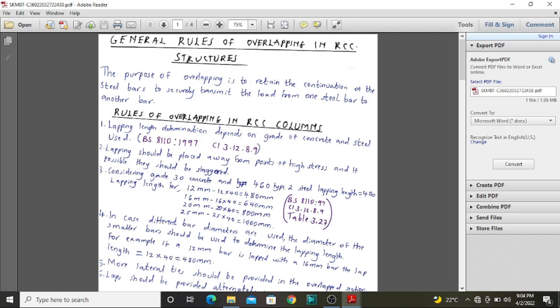Whenever we manufacture steel bars, the maximum length is normally 12 meters. This is to ensure ease of transportation and handling from the manufacturer to site. But whenever we are constructing a structure, we might need to join one bar to another because the length provided is not enough. For instance, if we are constructing a 40-meter high structure, then one bar cannot be used for the columns up to the top. Therefore, we will need to overlap them at some point.